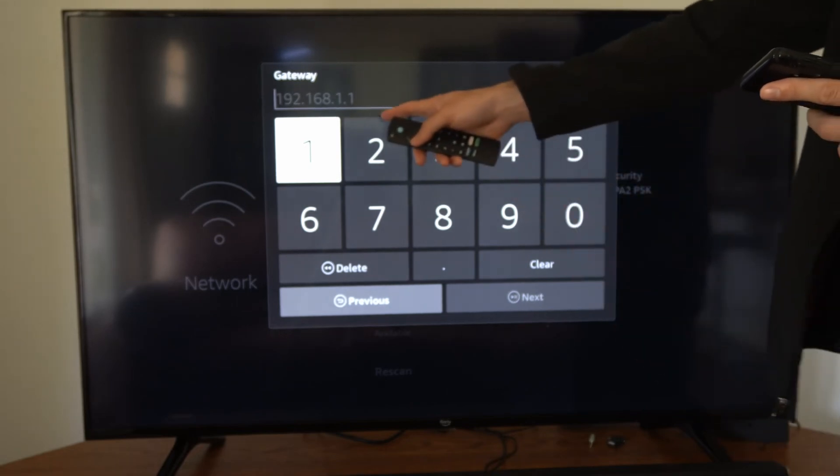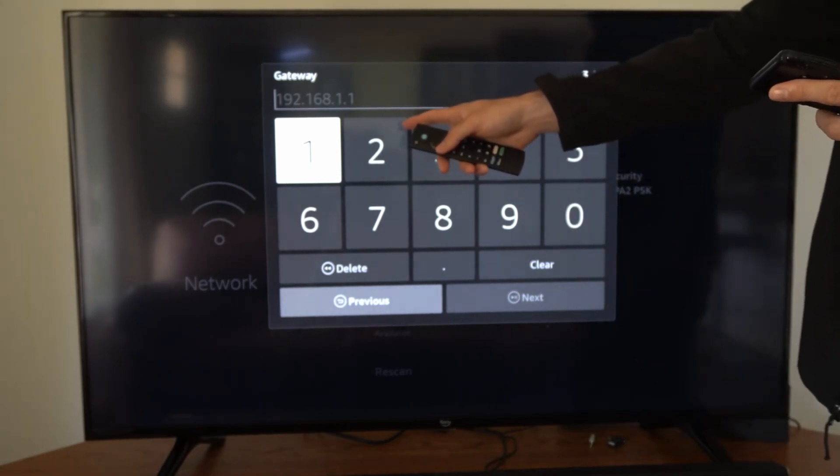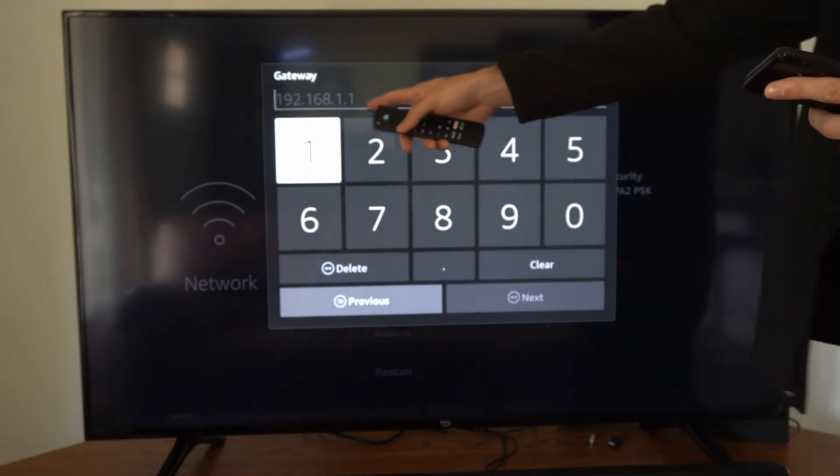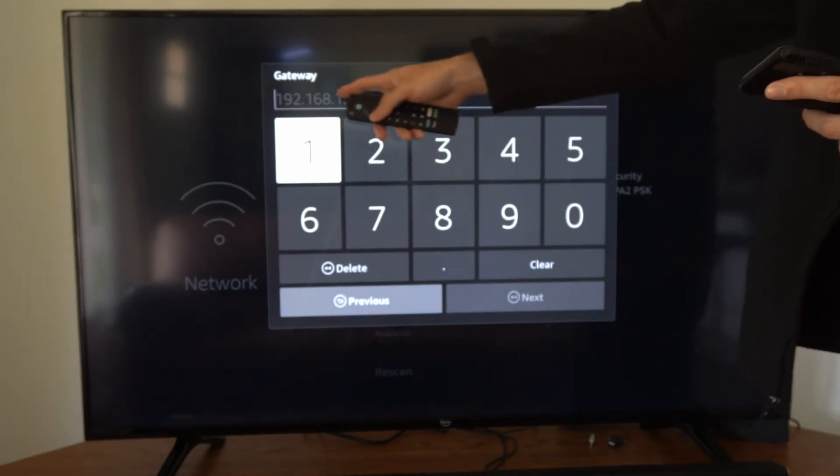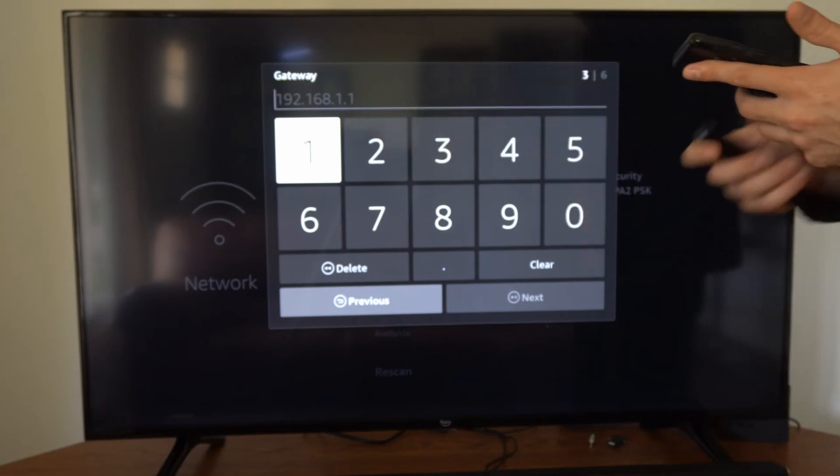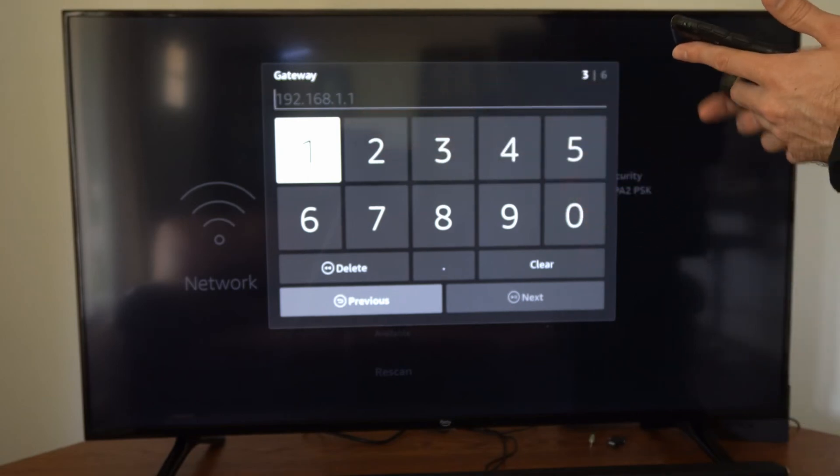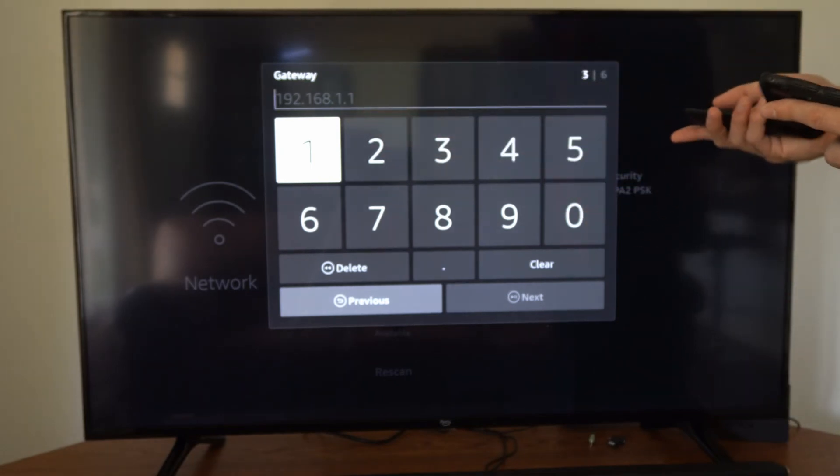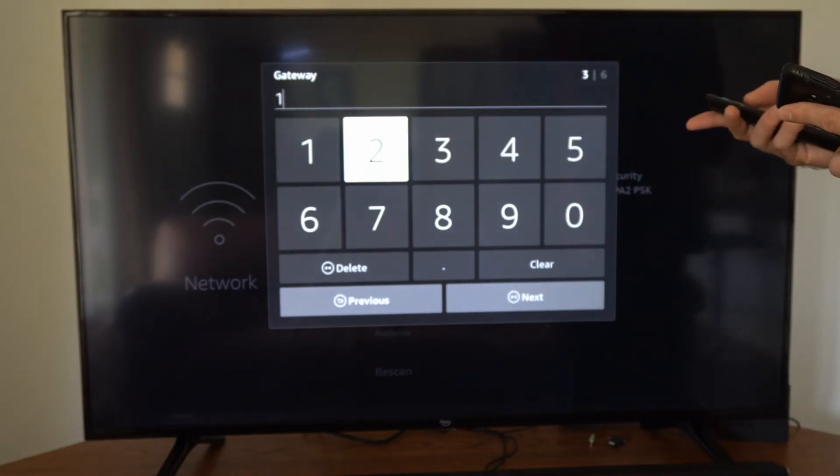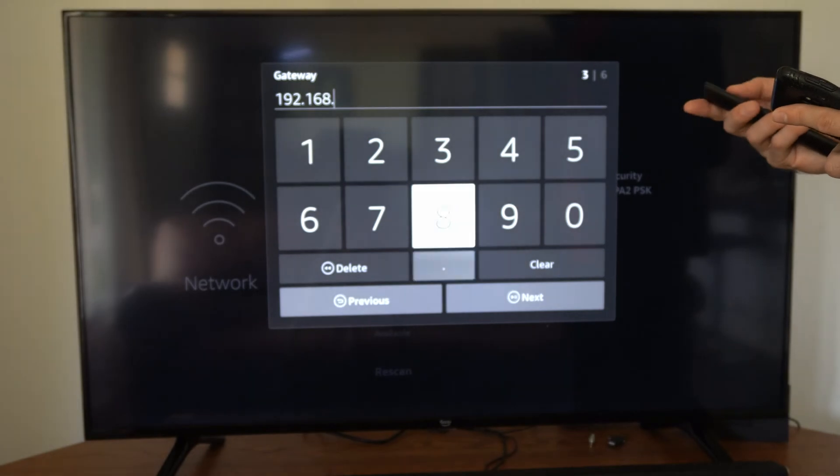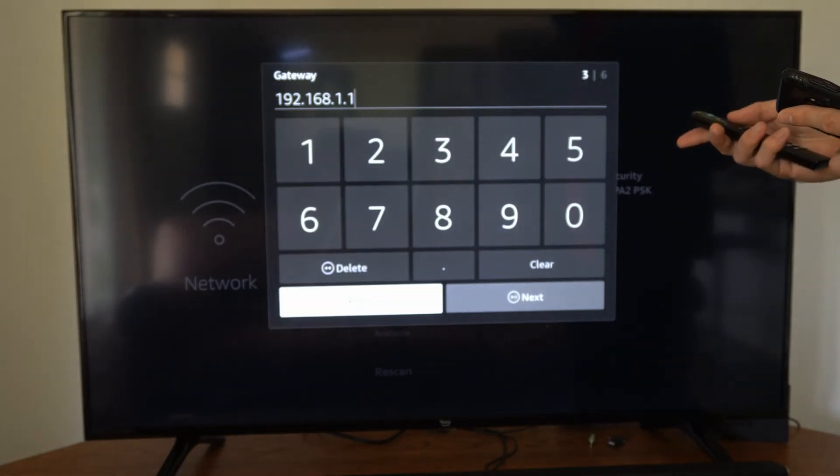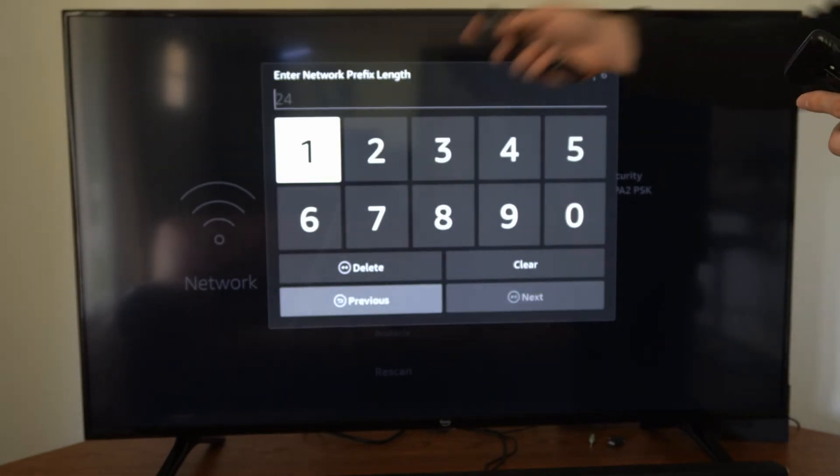And then for your gateway, go ahead and do the same thing. Take a picture of this or write it down, and then type it in exactly how it displays. So I'm just going to remember it: 192.168.1.1, and then go over to Next.